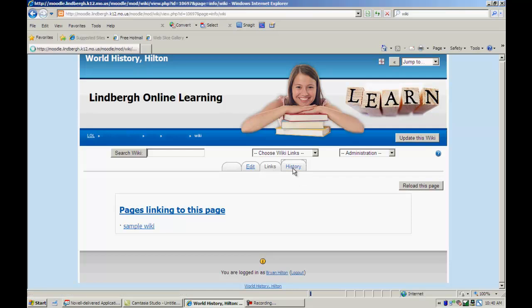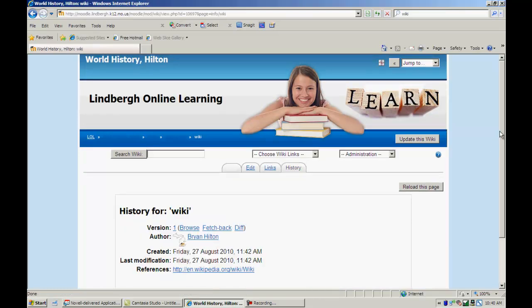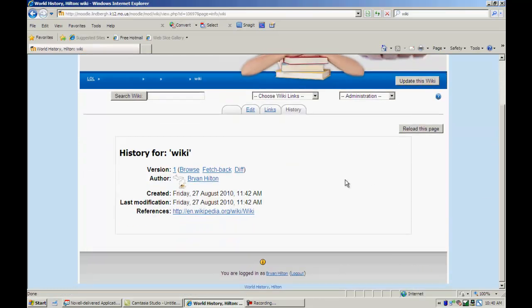And now that I've added something, we can look at history and see that I, Brian Hilton, have created a page, modified it at this date and time. You get a timestamp here. It's a nice thing again.